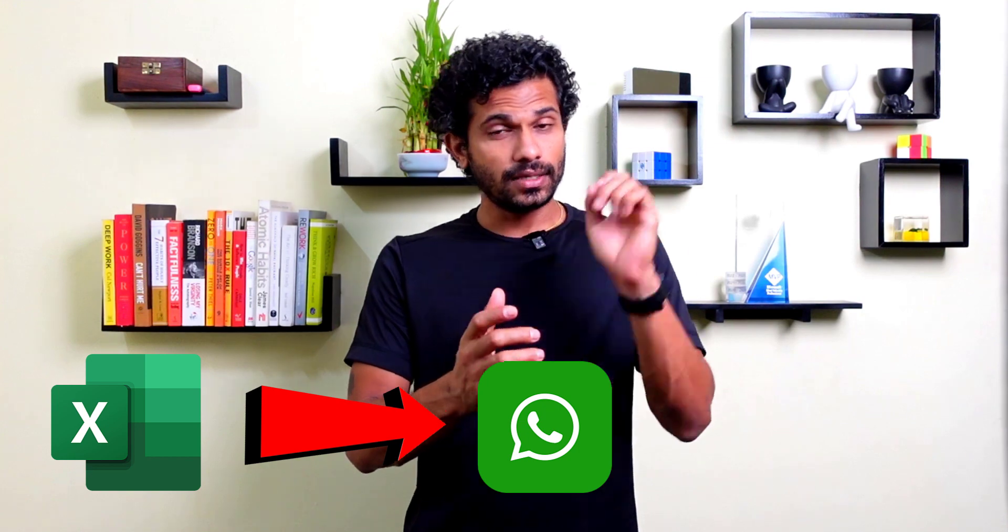In this video, we will see how to send WhatsApp messages using Microsoft Excel. Note that this technique will be useful for those who want to send the same but customized messages to multiple persons.